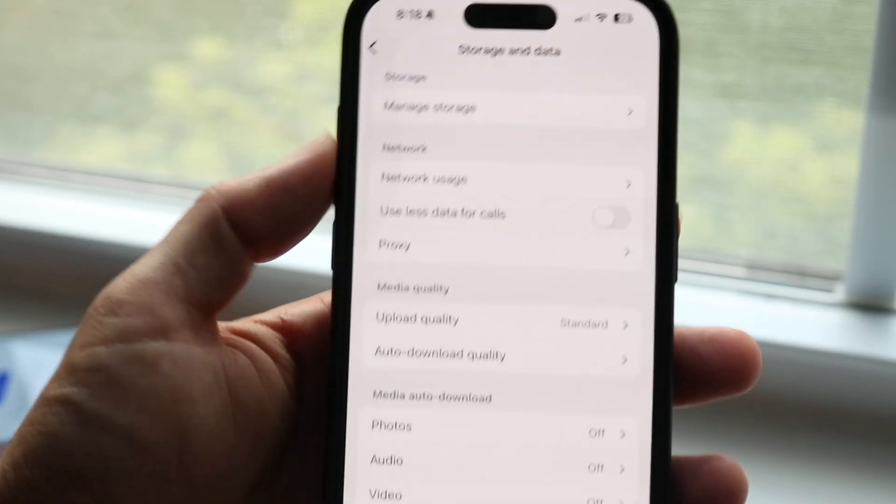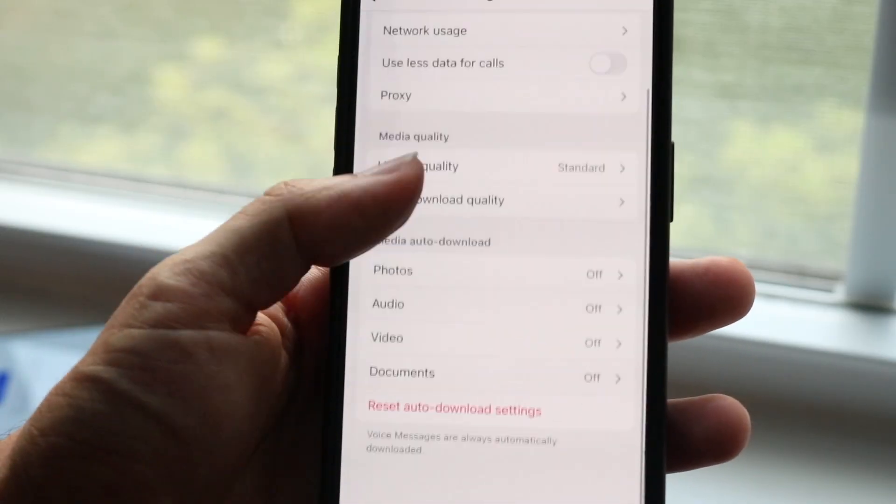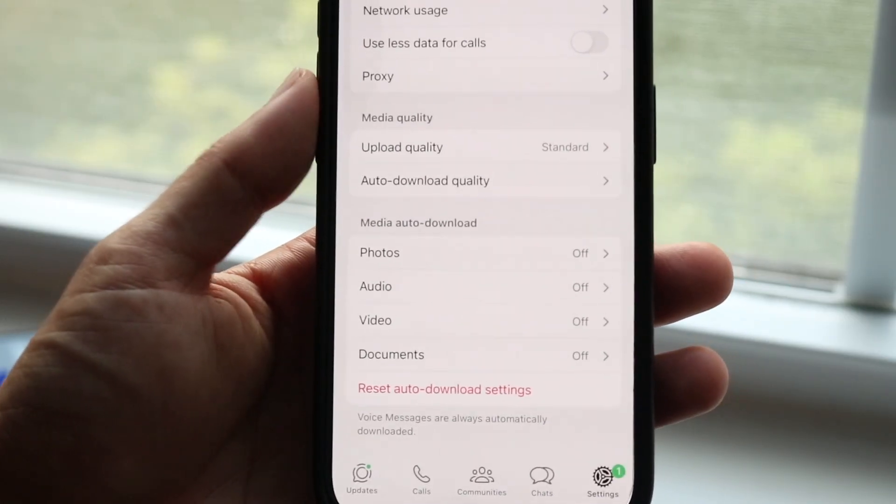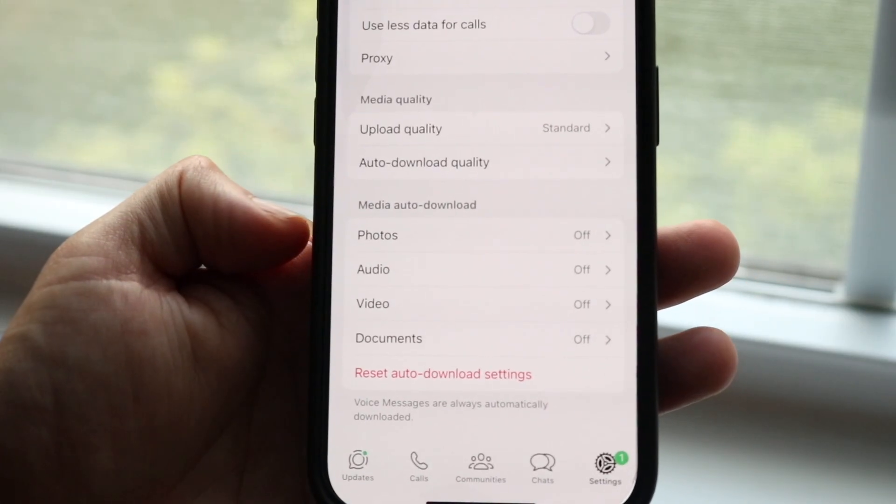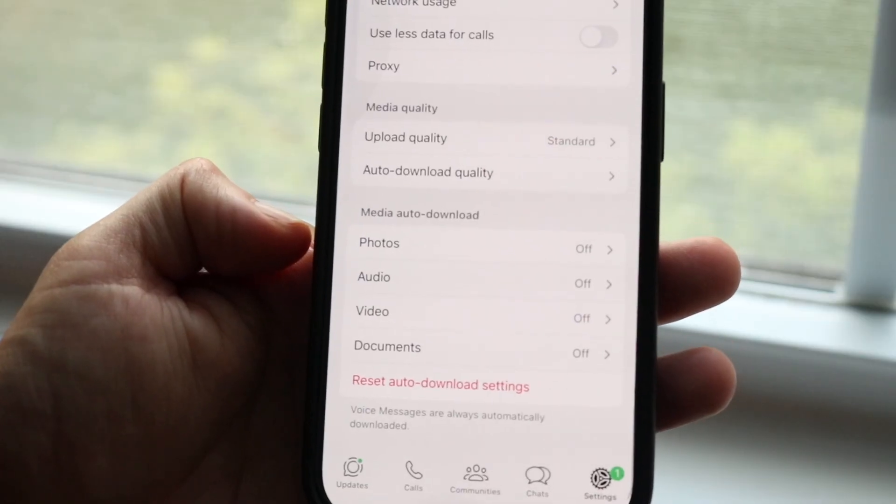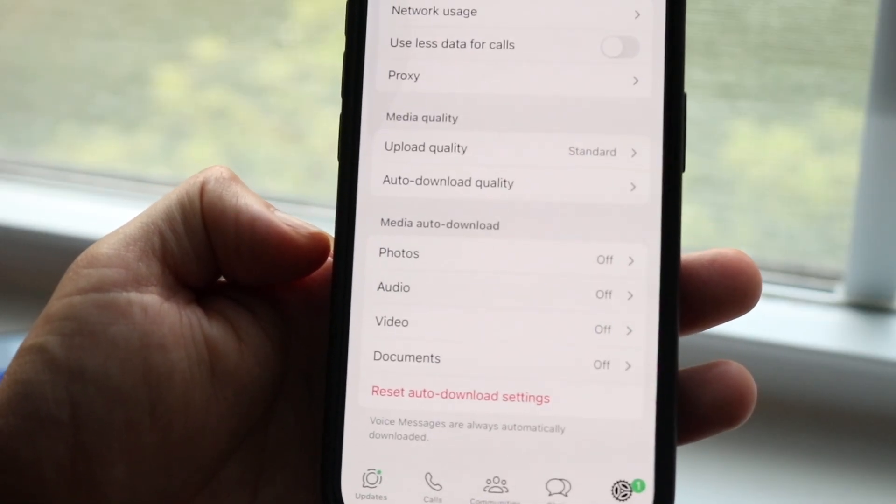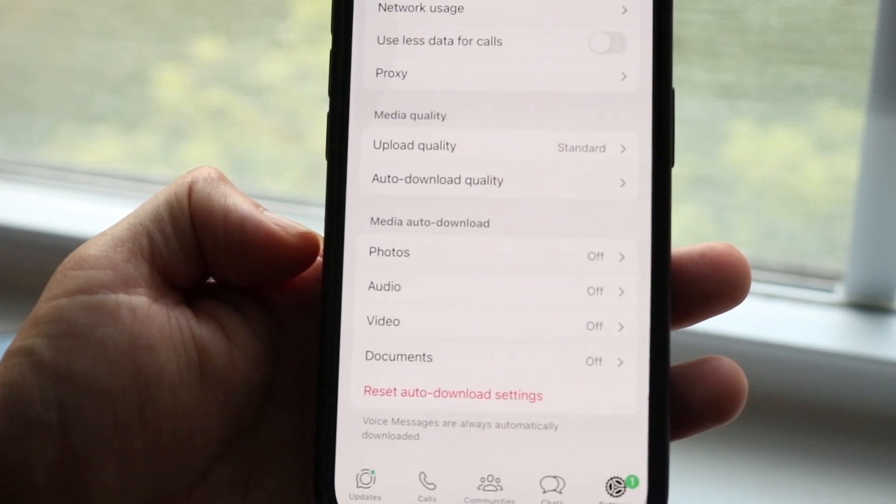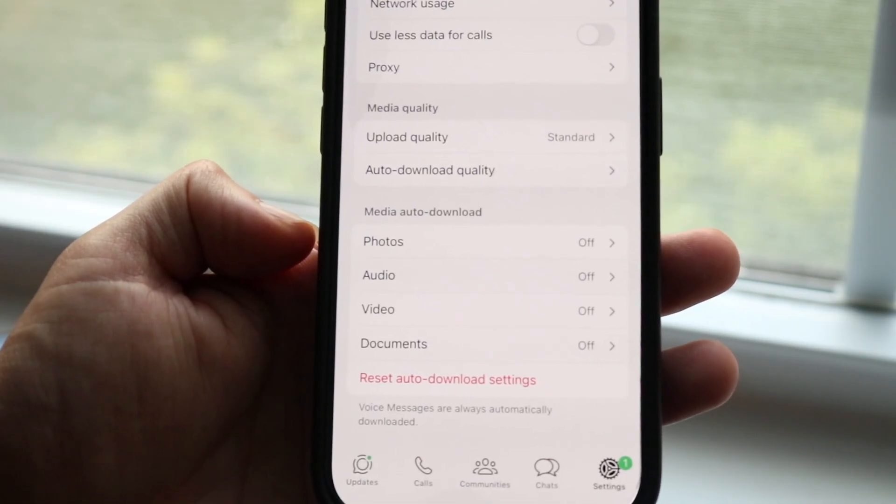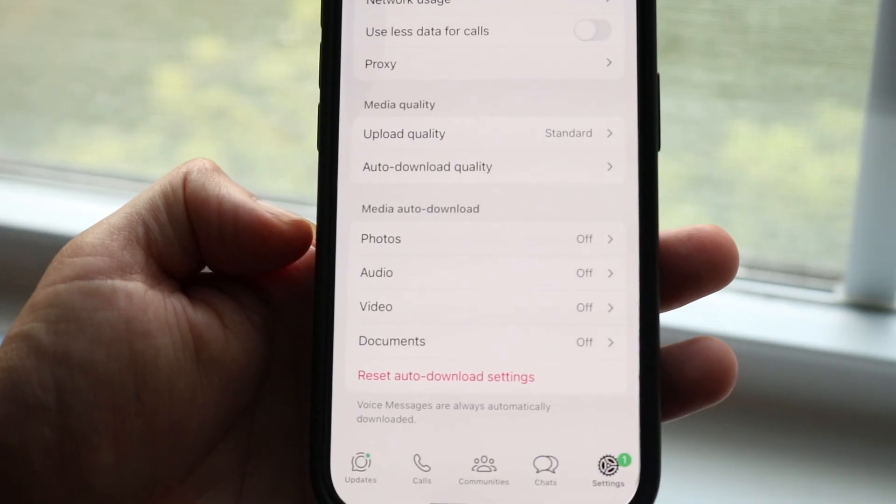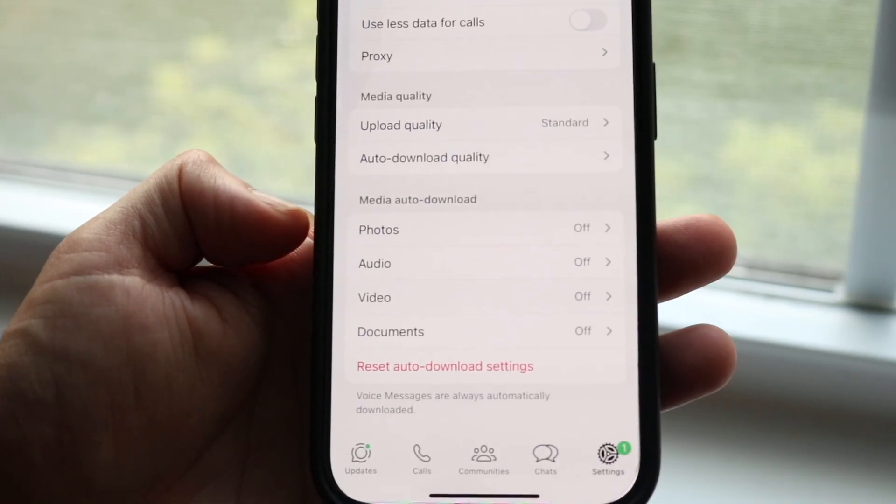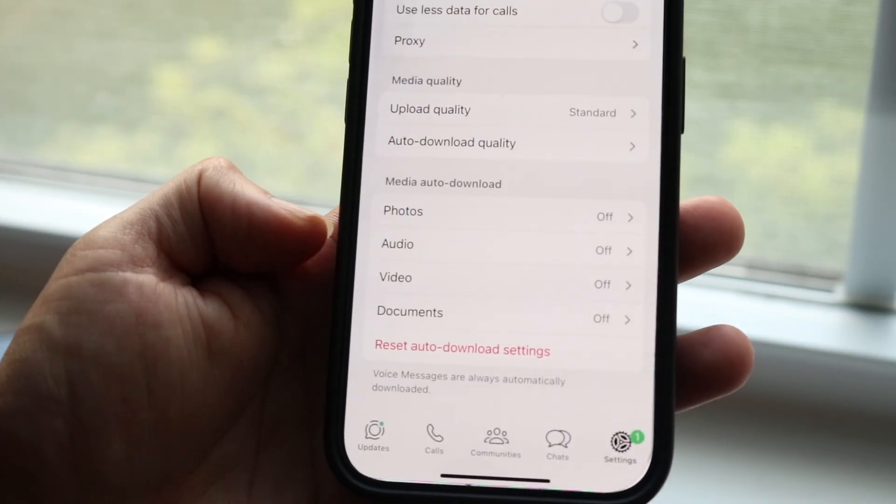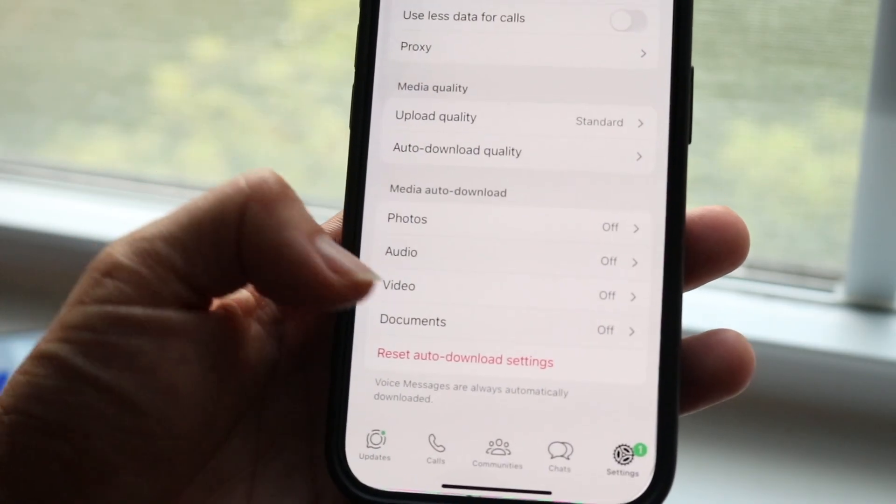What you want to do here is scroll down and you'll see this option that says media auto-download. It's going to show you all these different types of toggles: photos, audio, video, and documents.